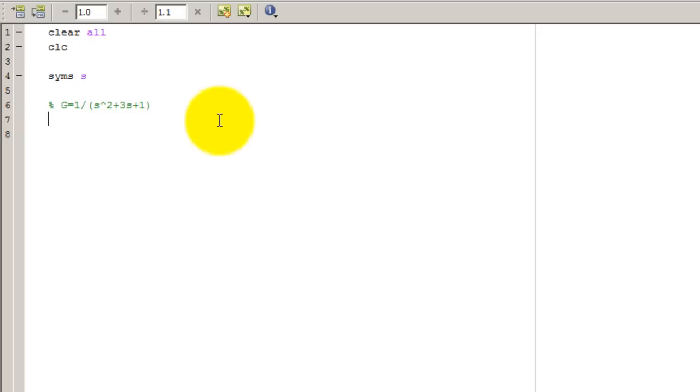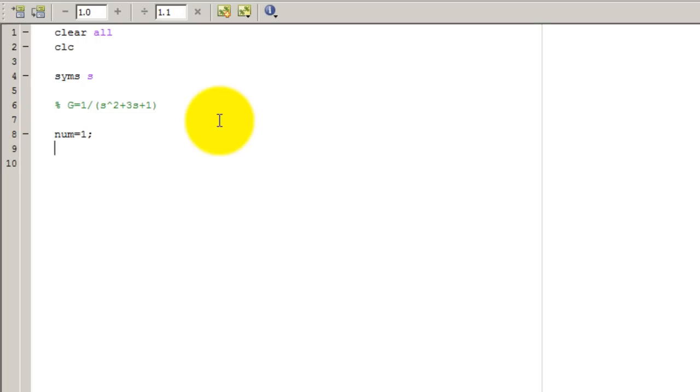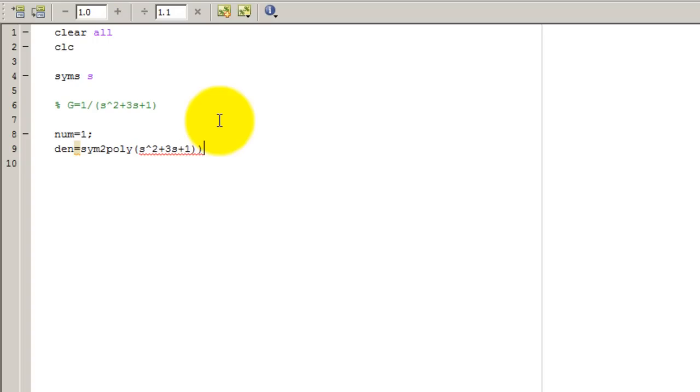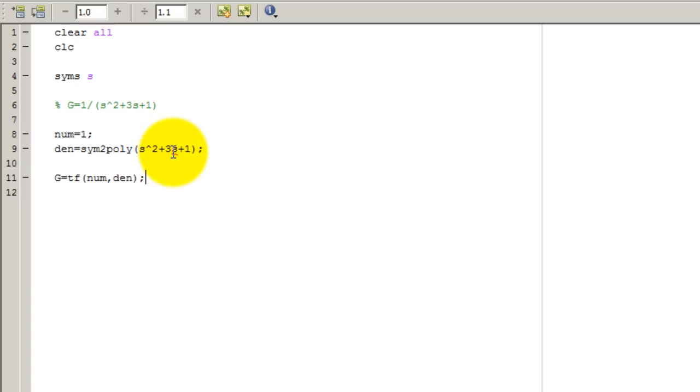So let's go ahead and make this function G. So the numerator is 1, the denominator is S squared plus 3S plus 1. So G is the transfer function, numerator, denominator. And I forgot to add the asterisk between 3 and S.